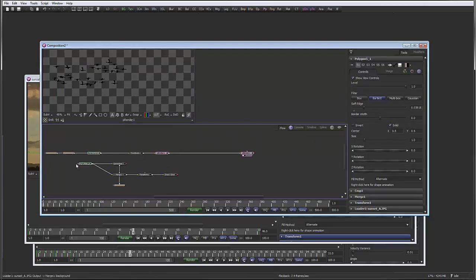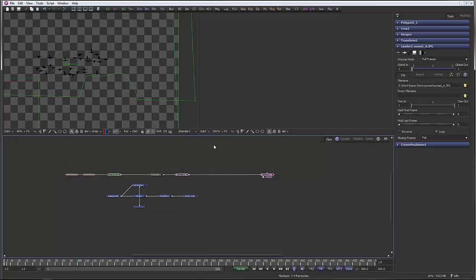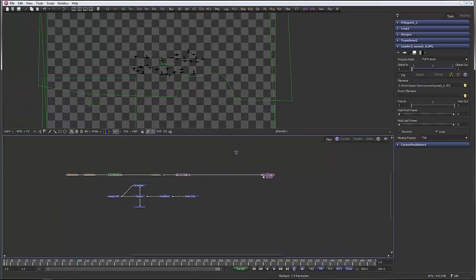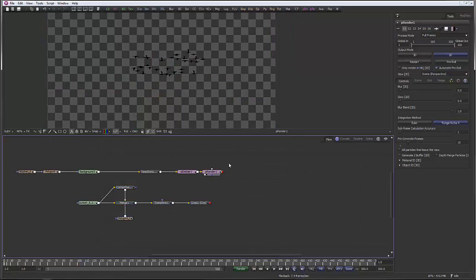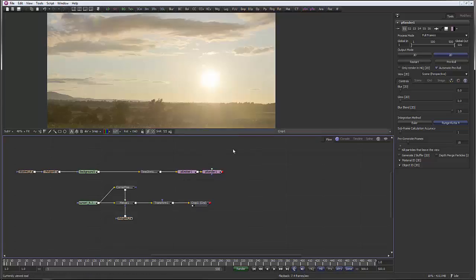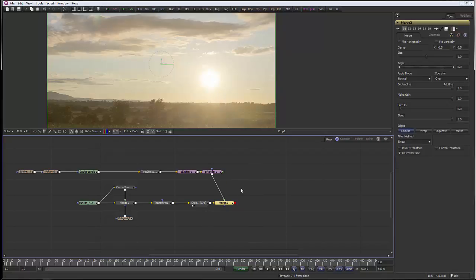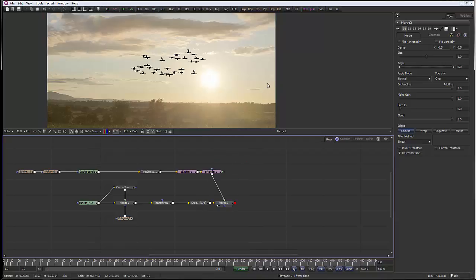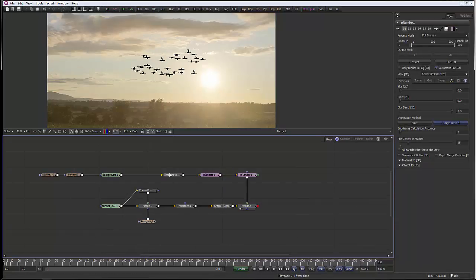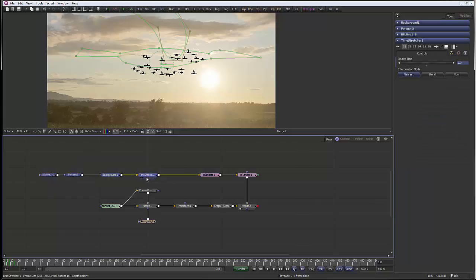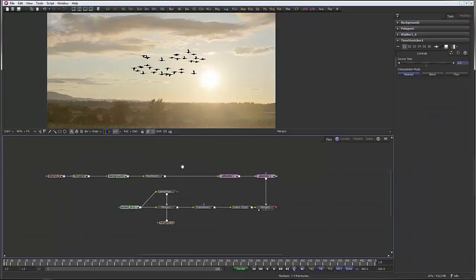Now I can place my birds over my background simply by doing this — I'm just going to drag from the end of the PRender node onto the end of this Crop node like that, and instantly create a Merge node. And now we have our birds over our background.